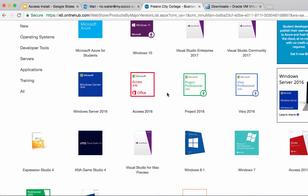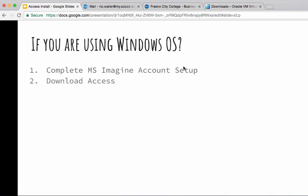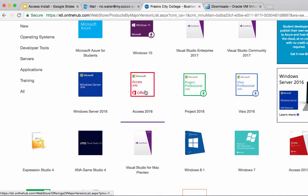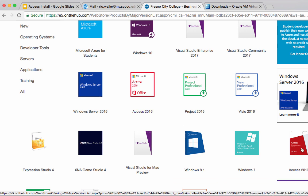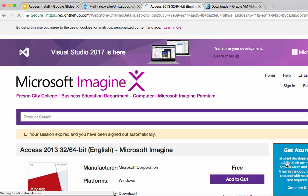Just FYI if you're using Windows 10, I recommend you get the 2016 version. You can also get 2013 — it doesn't matter — but I think 2016 is just a better way to go. I've already done it for 2016, so I'll just show you on 2013.